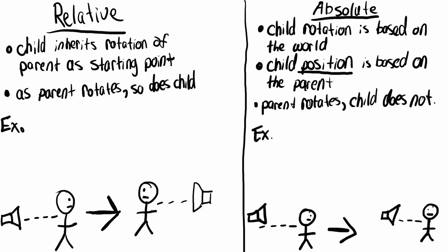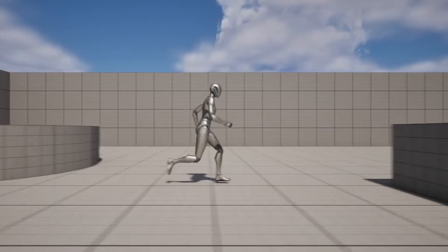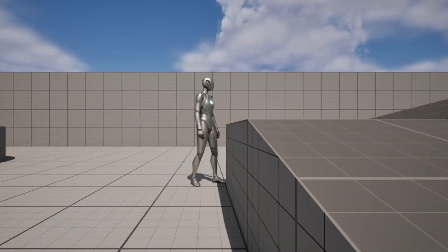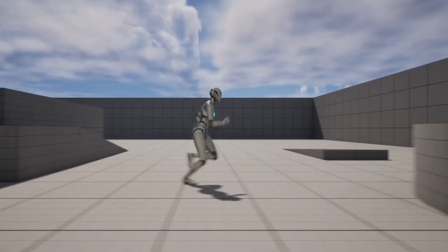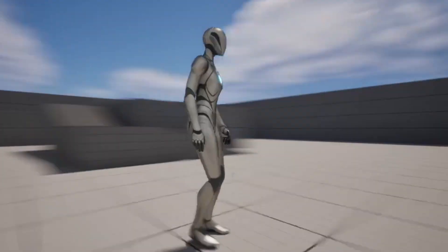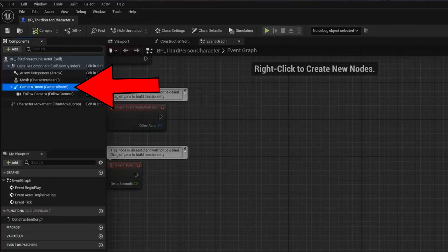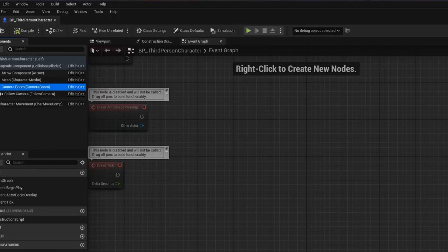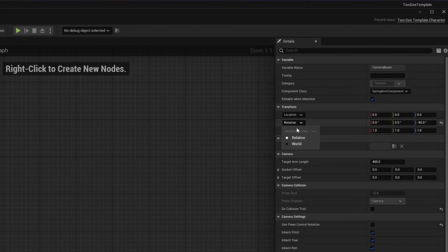Something else we need to do is change the relationship that our camera boom's rotation has with its parent. Right now we have the boom's rotation relative to the character's rotation, which leads to this horrid and rather sickening pivot that takes place whenever our character turns. To fix this, we're going to set our rotation to be absolute, which means that it's relative to the world instead.